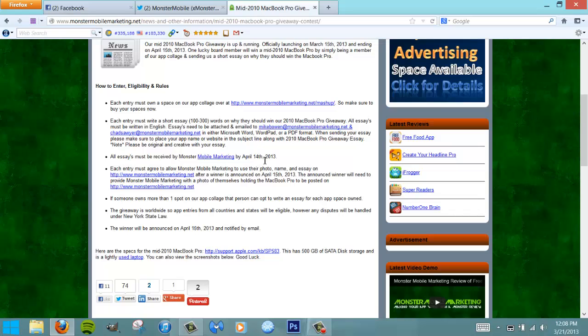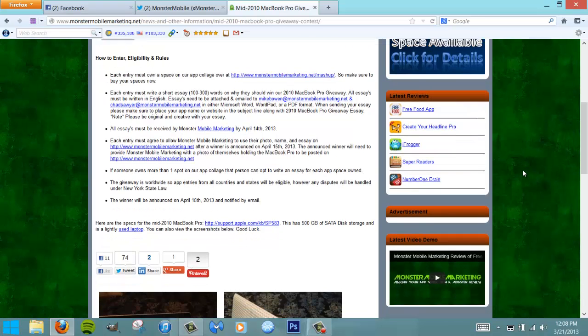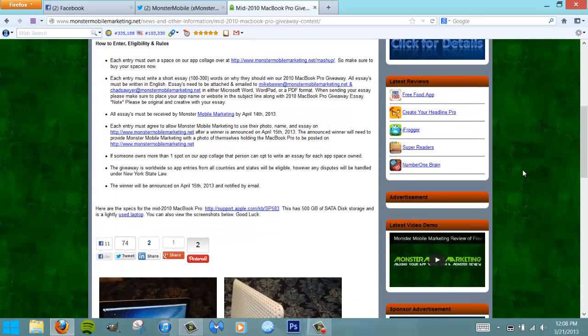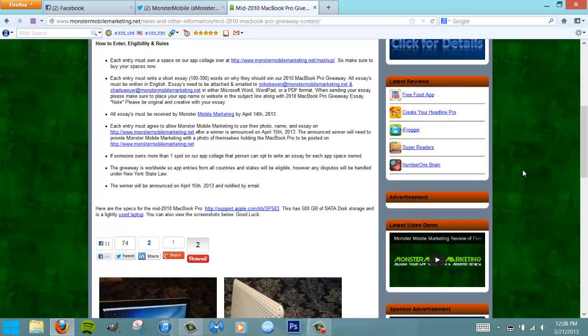Each entry must allow us to use your photo holding the MacBook Pro after the winner receives it, as well as your name, and we'd like to post the essay on the website as well. Those are all the steps you have to do.